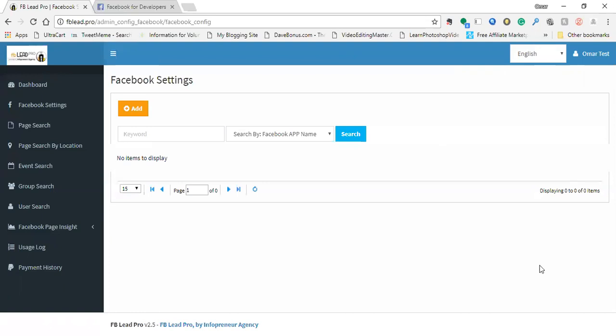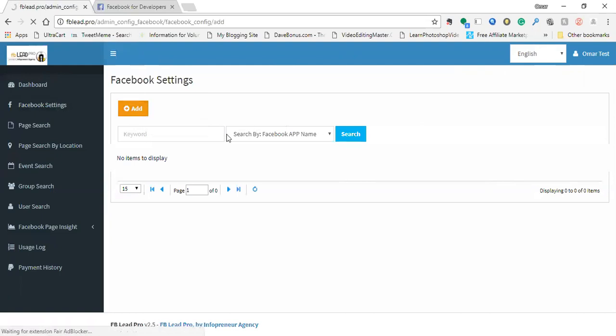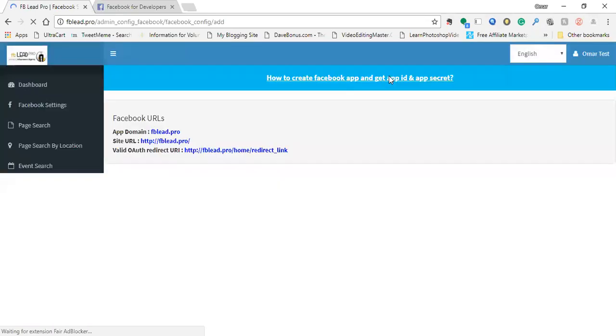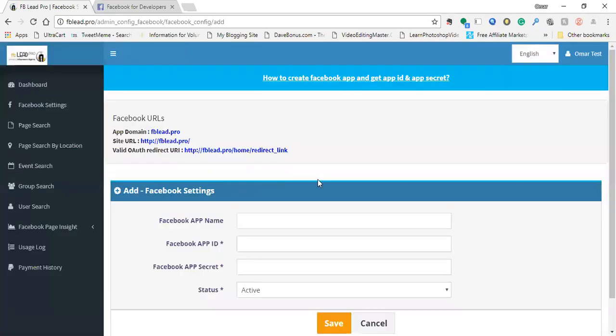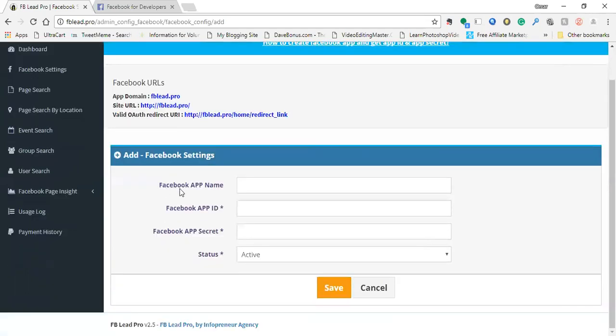The first thing you're going to need to do is click on Facebook settings and it'll bring you to this page. Then click on the orangish button that says add. And here you can actually watch a tutorial that will probably be this video that I'm recording right now to show you how to do it.